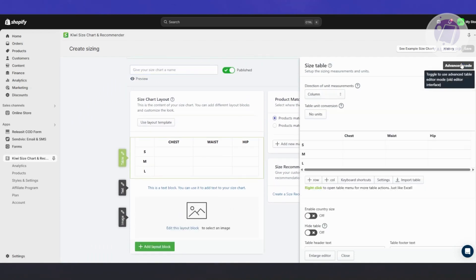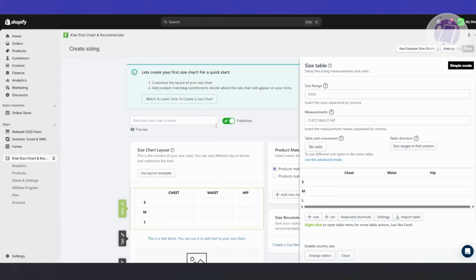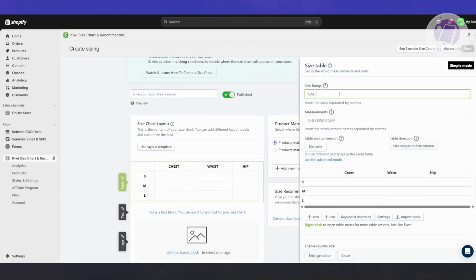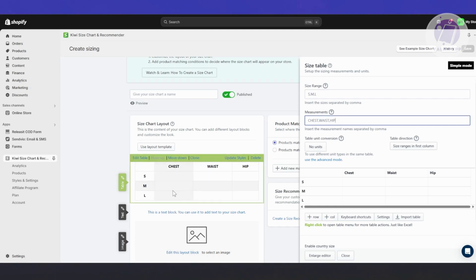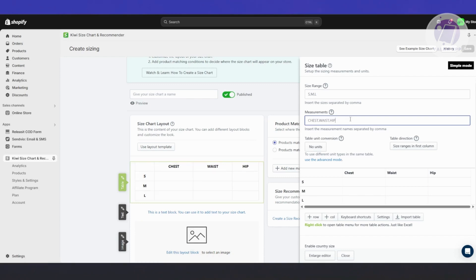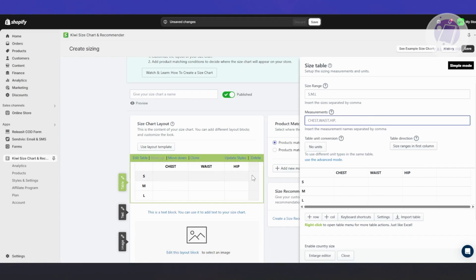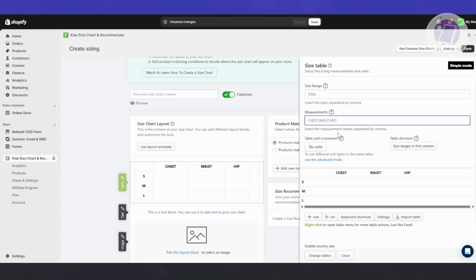You can choose simple mode or advanced mode. For example, the size range is going to be small, medium, large, and the measurements include chest, waist, and hip. As you can see, this is what the sizes look like. If you want to change a few things or add a new column, you can do that as well. We're good with the default for now.